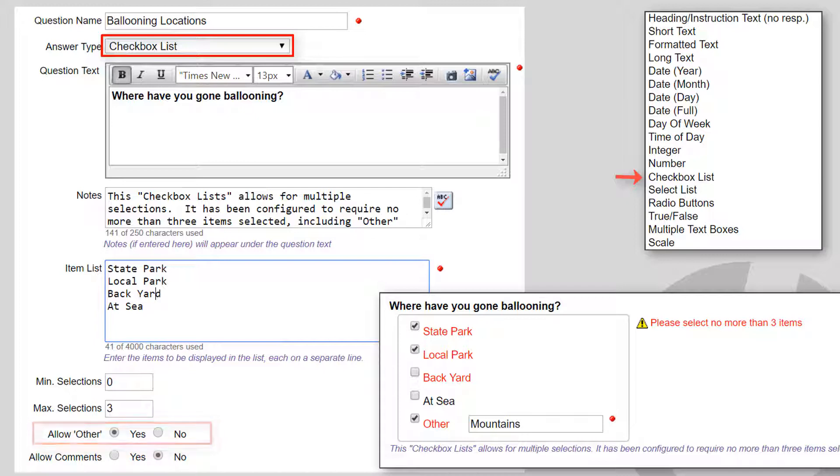If the member selects Other during data entry, a text box appears where the user can enter additional information for the answer.